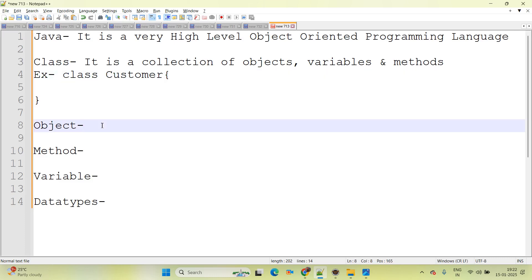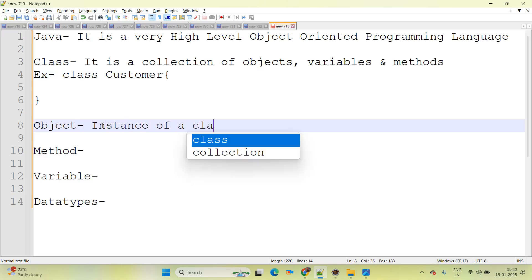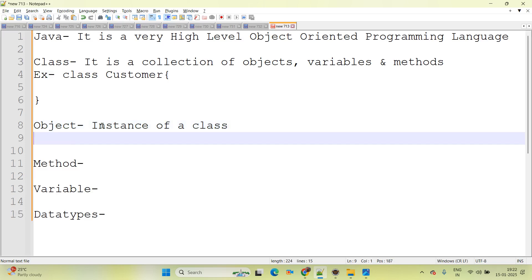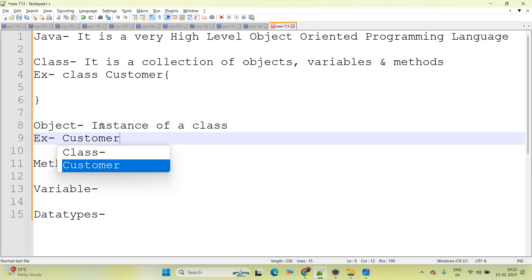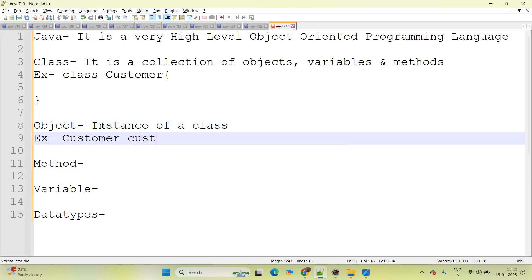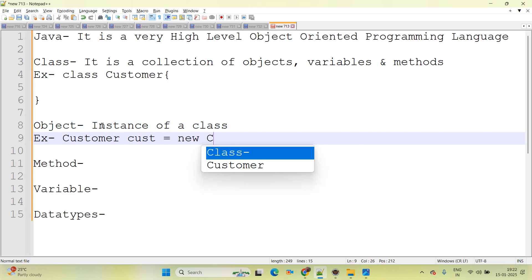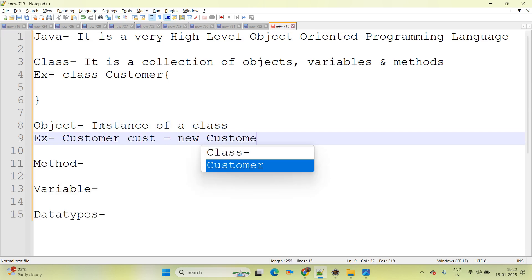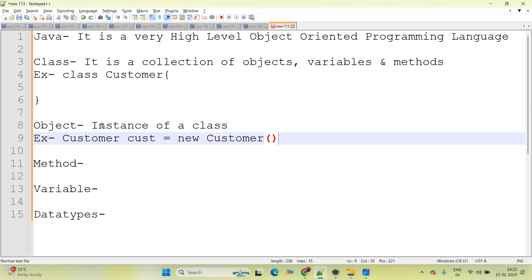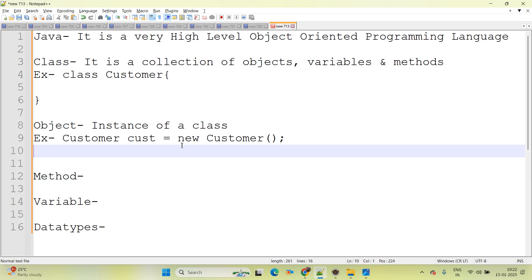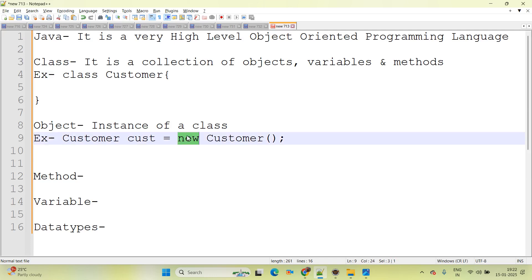Now coming to object. Object is an instance of a class. The best example of object: we will consider class name as 'Customer', then write 'cust = new Customer'. Here we have the 'new' keyword, and whenever the new keyword comes, you can simply say 'cust' is an object.